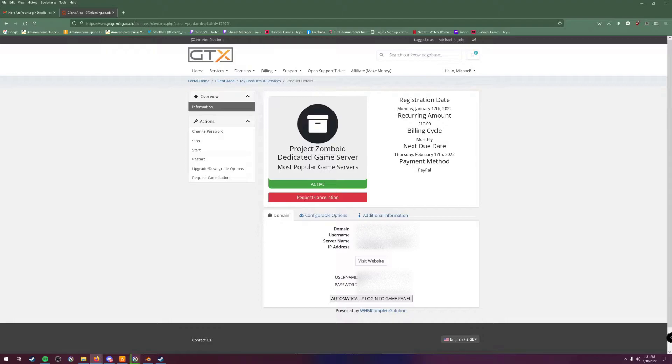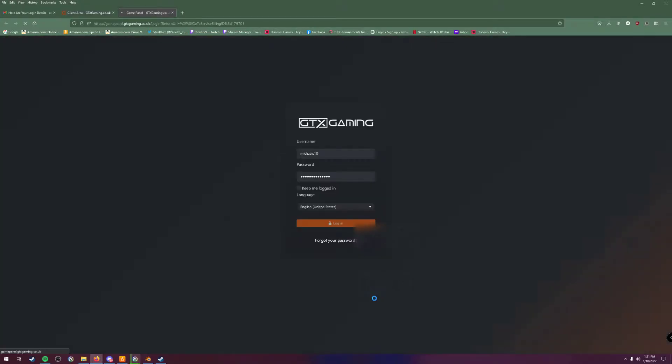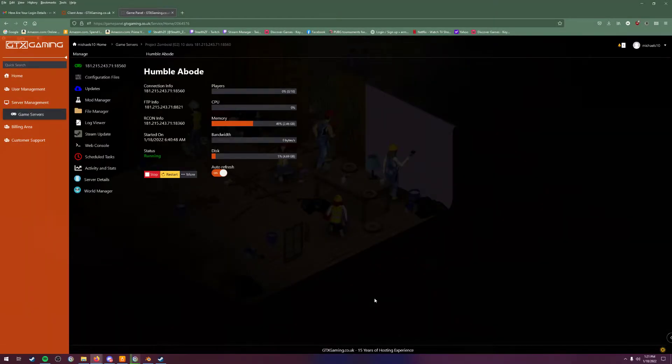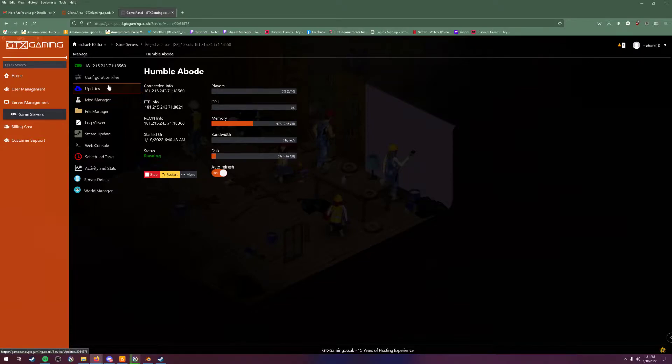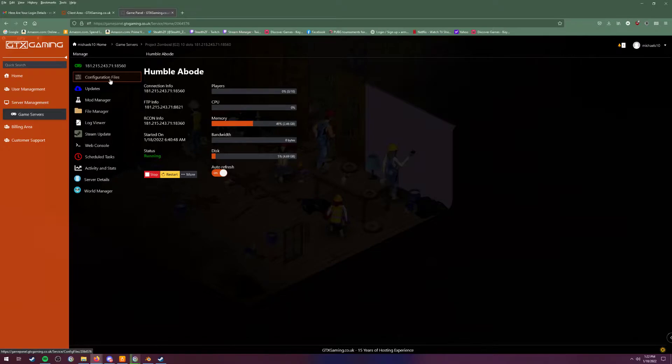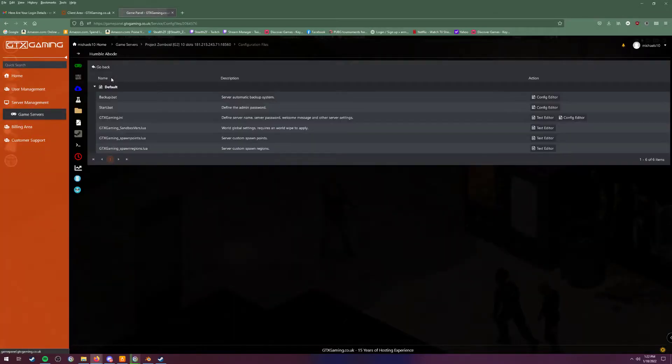Once we get here, you're going to want to go down and click on automatically login to game panel. It'll have your username and password details, you should have those. Get yourself logged in. Now it should look like this - this is the game panel. This is what you're going to need to look at in order to set your server up. The two pages you need to set your server up are configuration files up here and file manager down here. First thing you want to do is go to the configuration files.